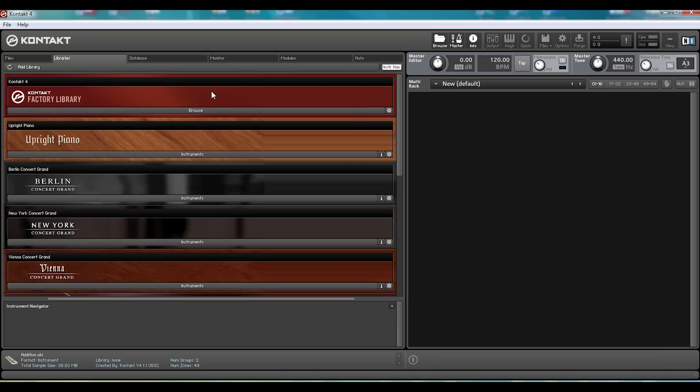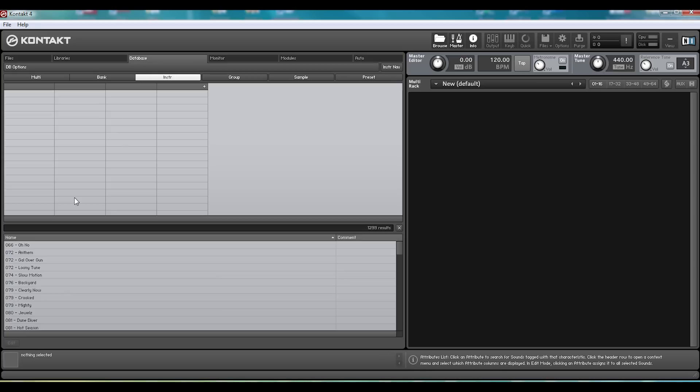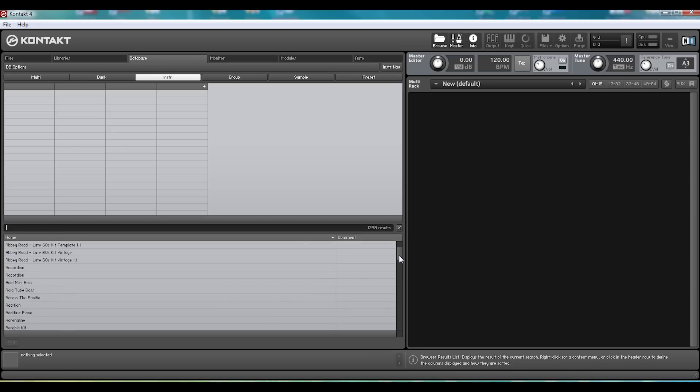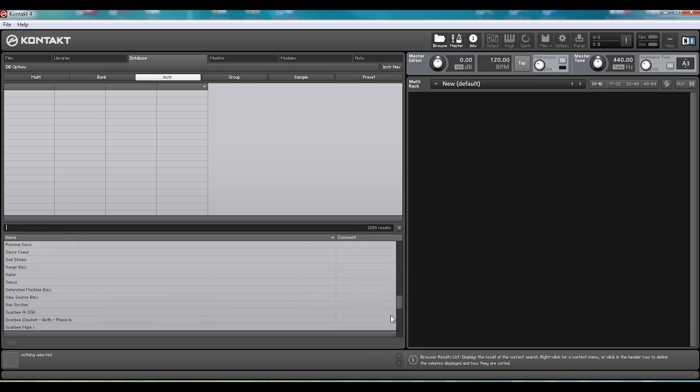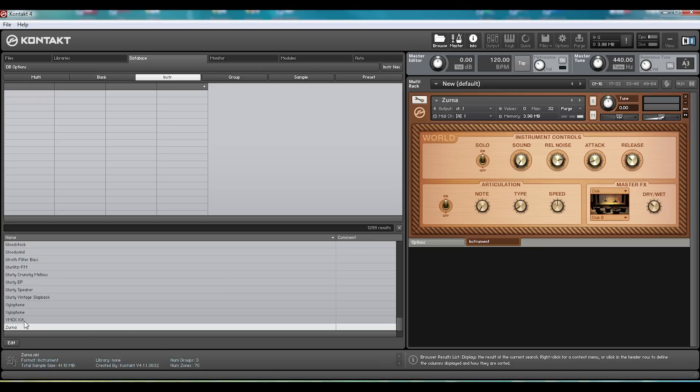Well, with 1299 patches, KONTAKT has the latter covered and with the library, it almost has the former. I'll explain more later in the video. Now, the search bar down here, if we go to the database, is quite useful. It makes it pretty easy to look for what you want without having to scroll through all 1299 results to find the Zurna samples you were looking for.